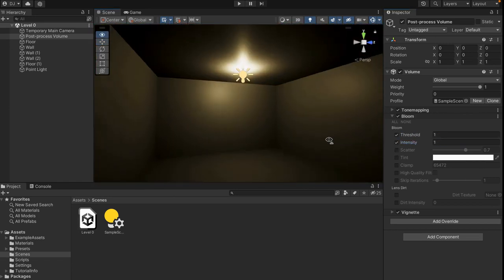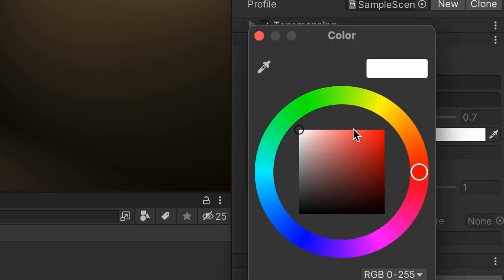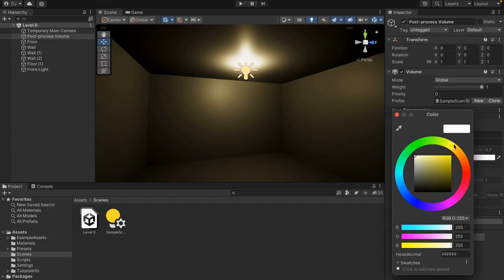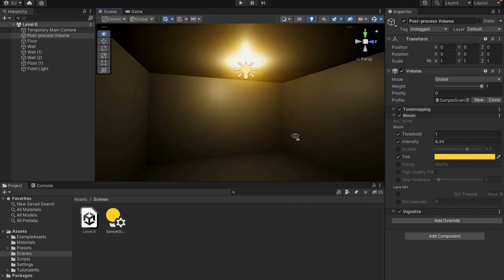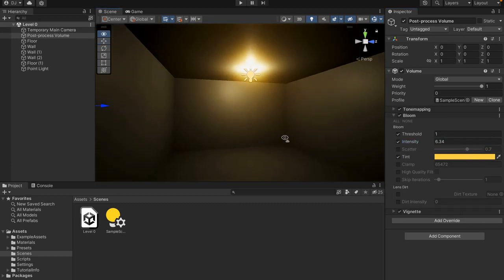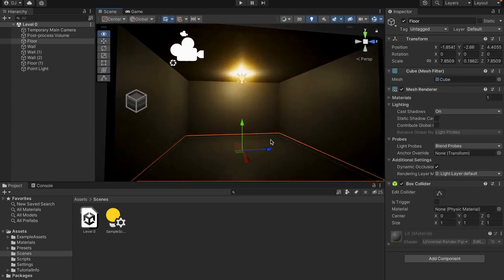So since we're doing the backrooms what we want to do first of all is change this tint here and we want to go and make it a little bit more yellow and now if we change up the intensity a little bit you'll see that our light glow actually is a little bit orange just like the backrooms.